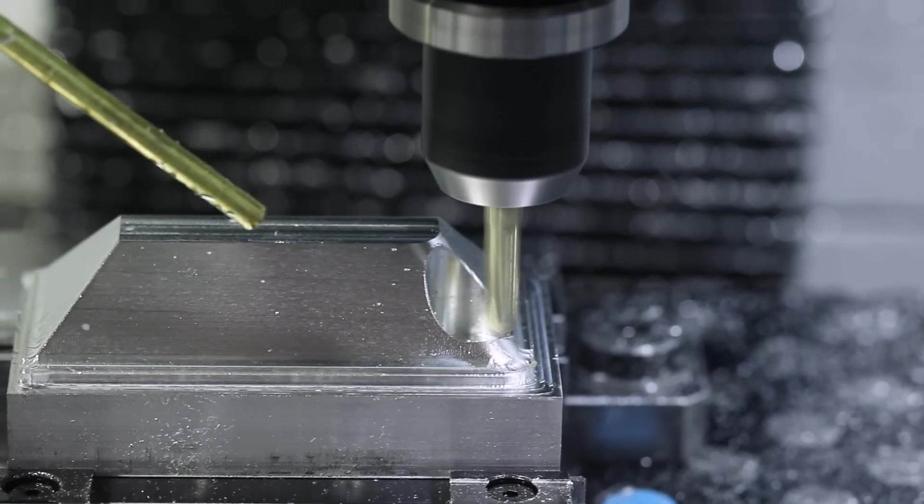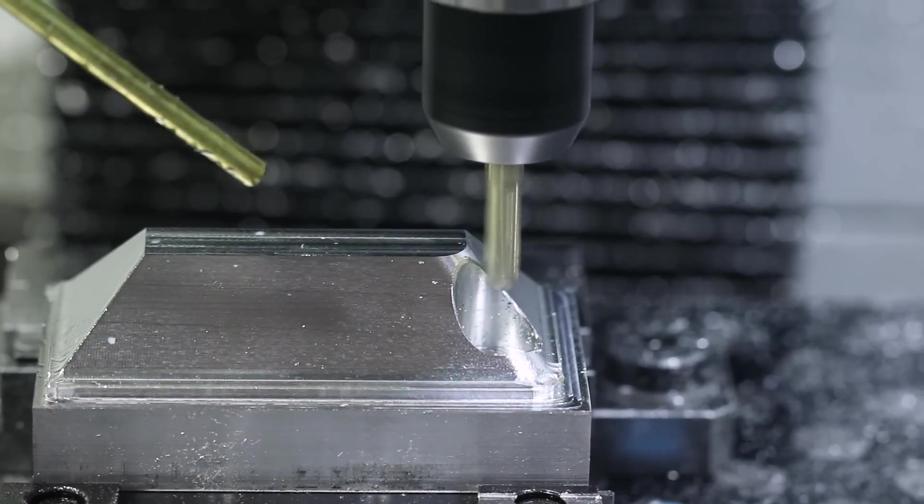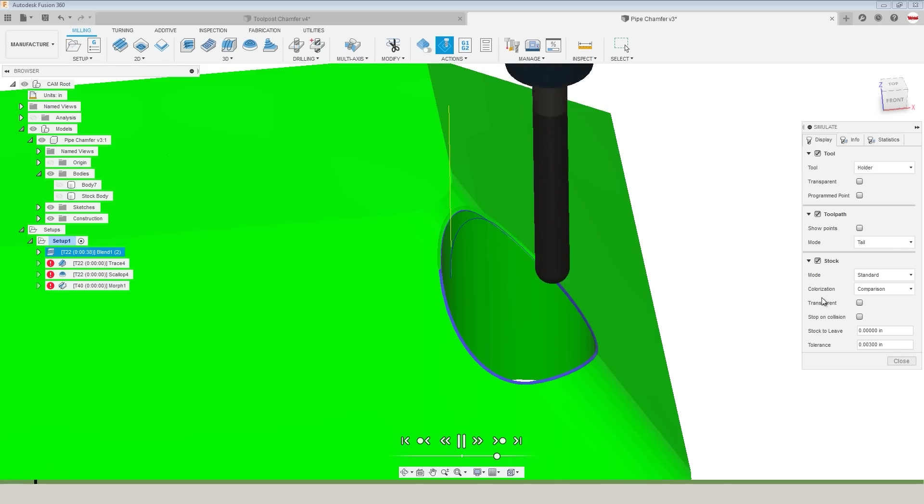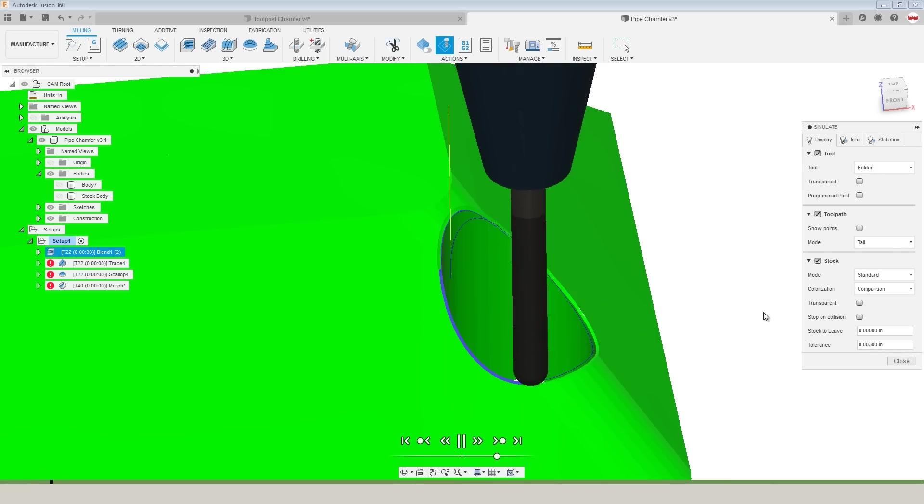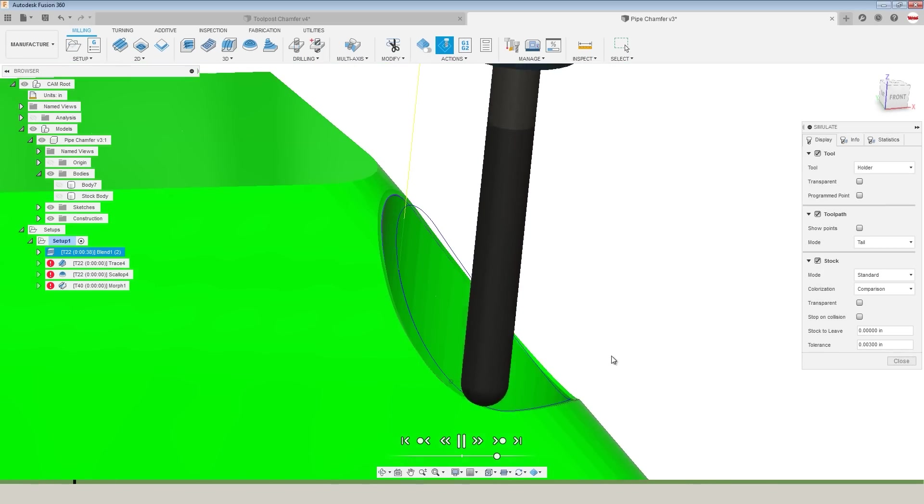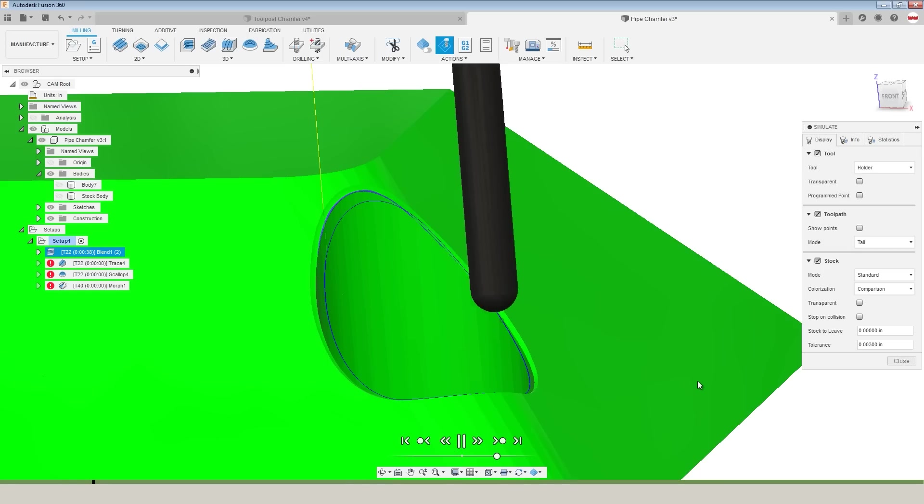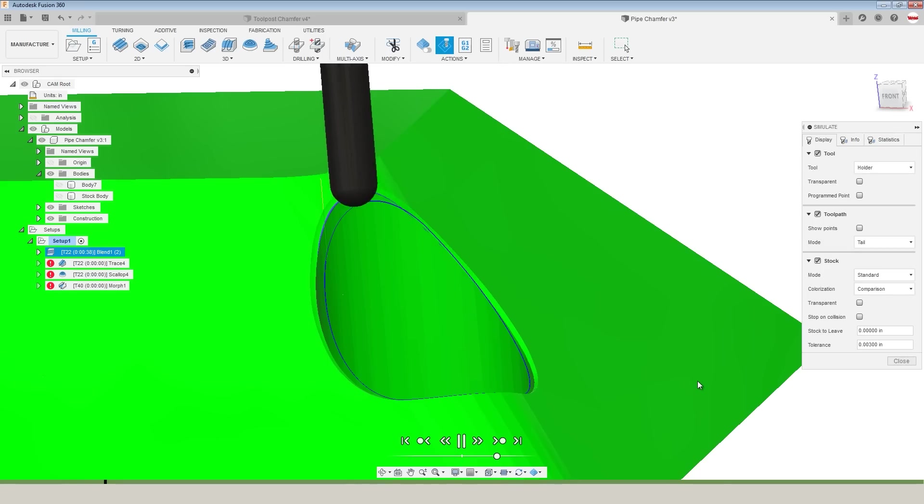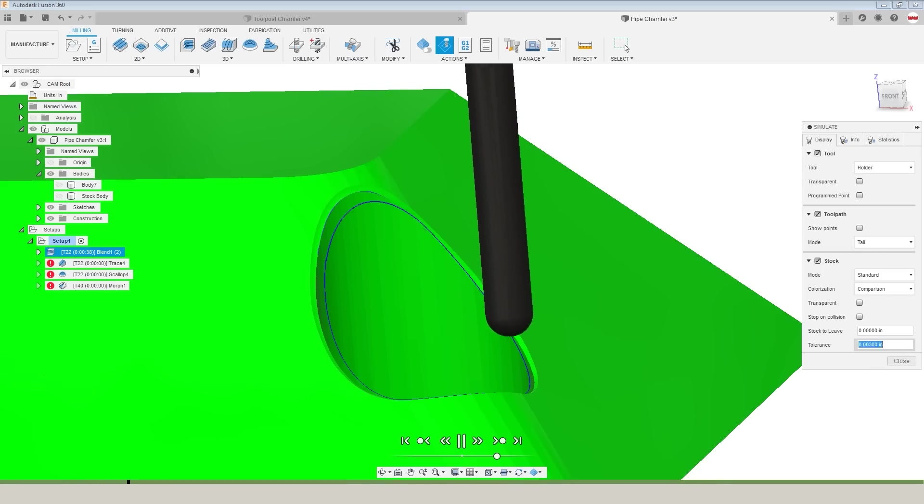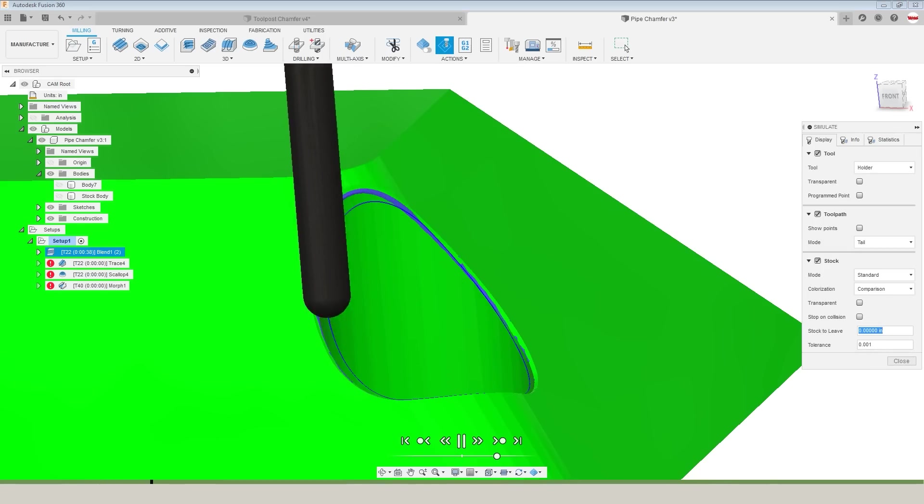Hi folks, how do we create chamfers in Fusion 360 that move across multiple surfaces at different angles and create those chamfers so that they both look good and give us a good clean surface to work off of to create our CAM tool pass?